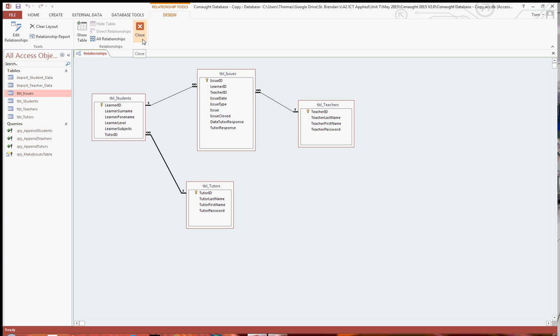So now you can go ahead with creating the login form, and indeed following these tutorials I've got, on how to create the various forms, reports, macros, etc. for the rest of the database.